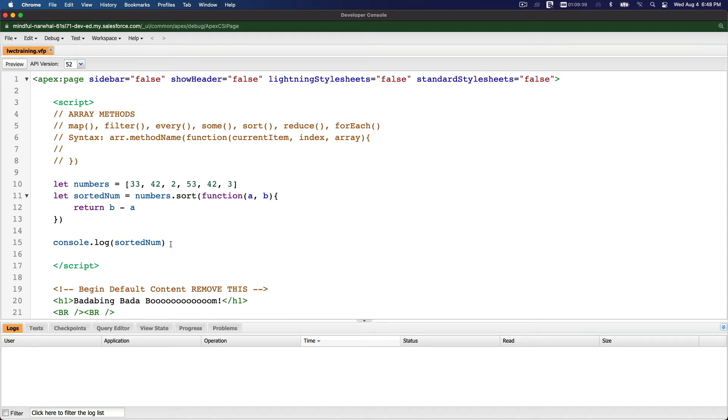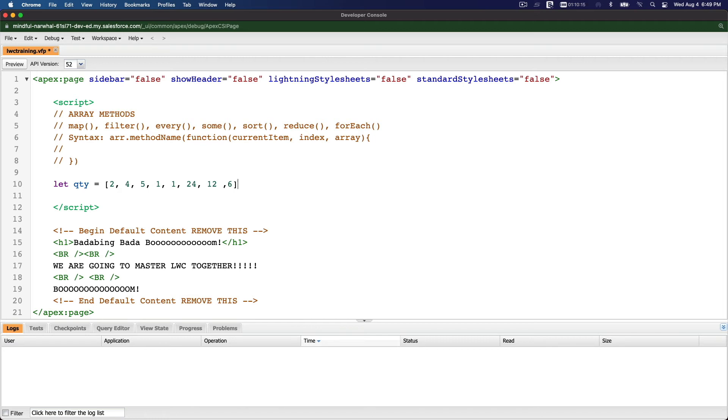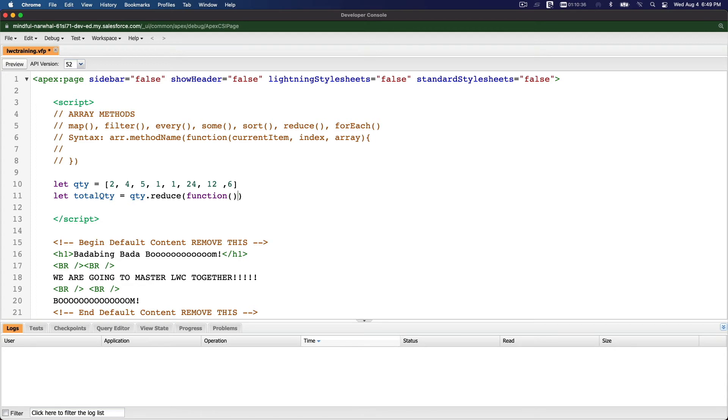Okay, so we have sort. Now we have reduce. What is reduce? Reduce is actually adding these numbers together and returning one sum value or the total value. Let's clear this out. For example, we have quantity. Say we are selling products and each product has quantity - how many the customer bought. The quantity: 2, 4, 5, 1, 1, 23 or 24 (2 dozen maybe), and 1 dozen, and half a dozen. So that's the quantity. Now let total quantity.